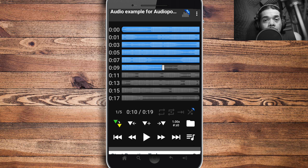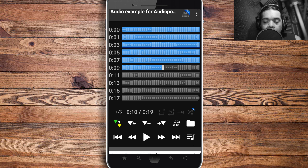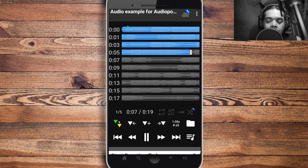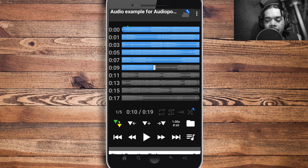Here's the interface of AudioPo — it's a bit different from the other one. It shows you the tracks and the length of your audio. Let's listen to it at normal speed: 'This is an audio example for the app AudioPo, which helps you slow down or speed up your audio recordings.' Let's pause there.